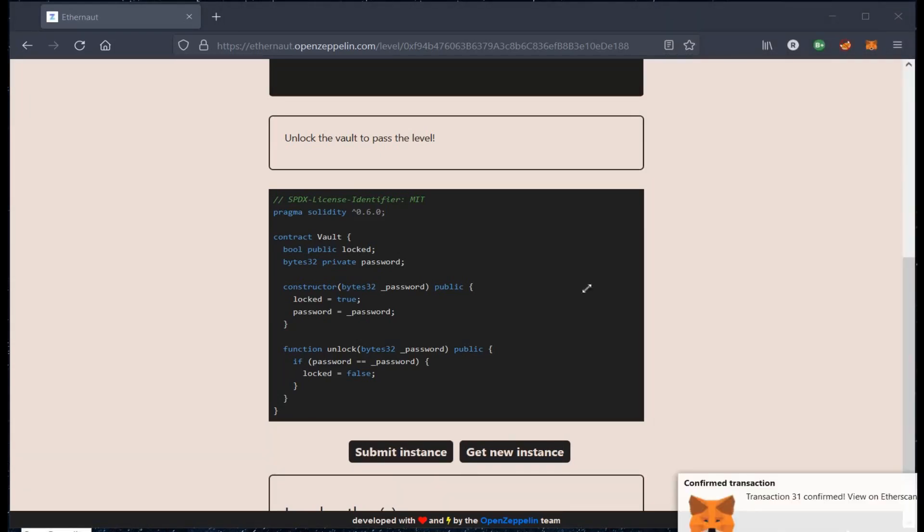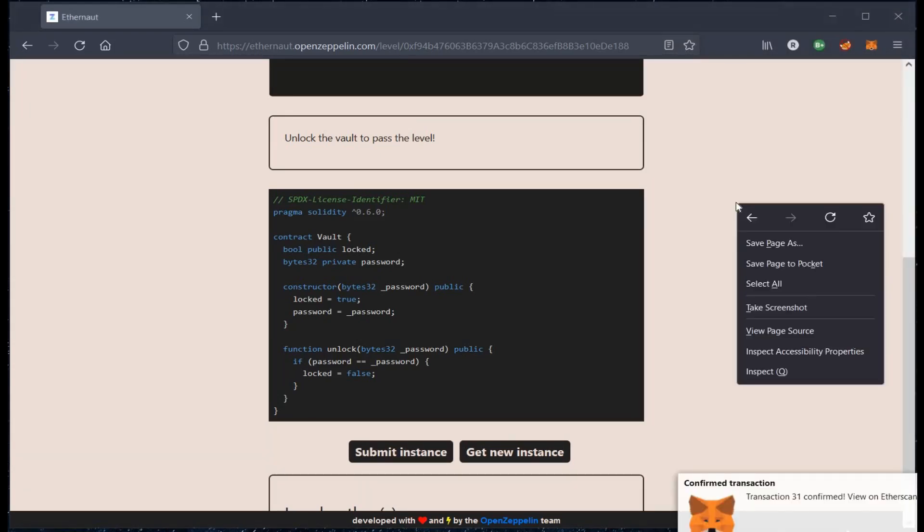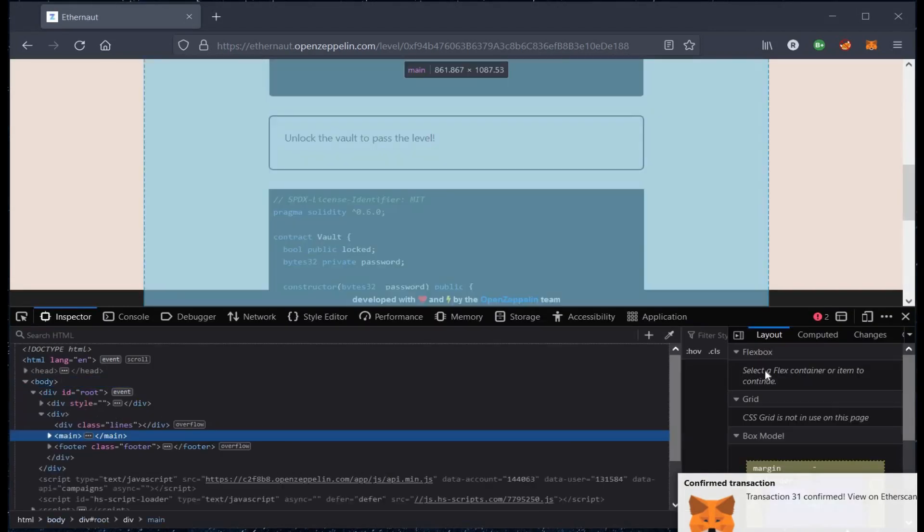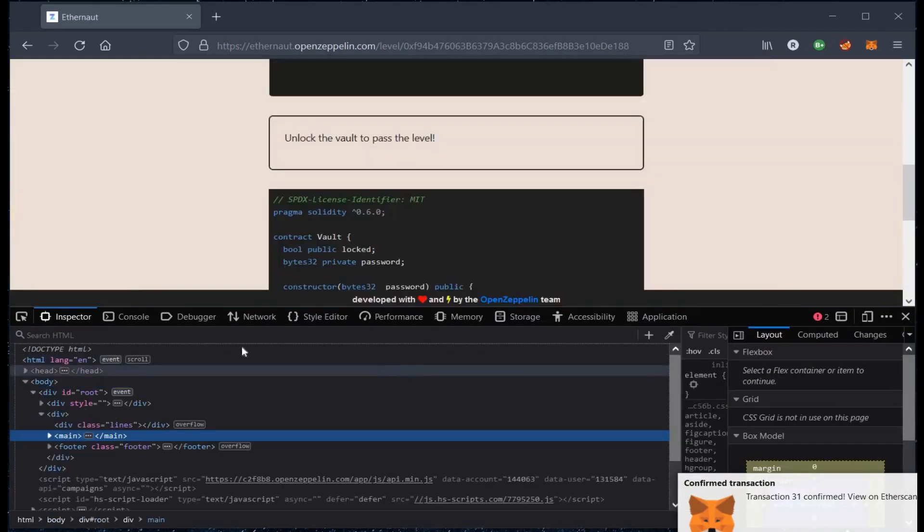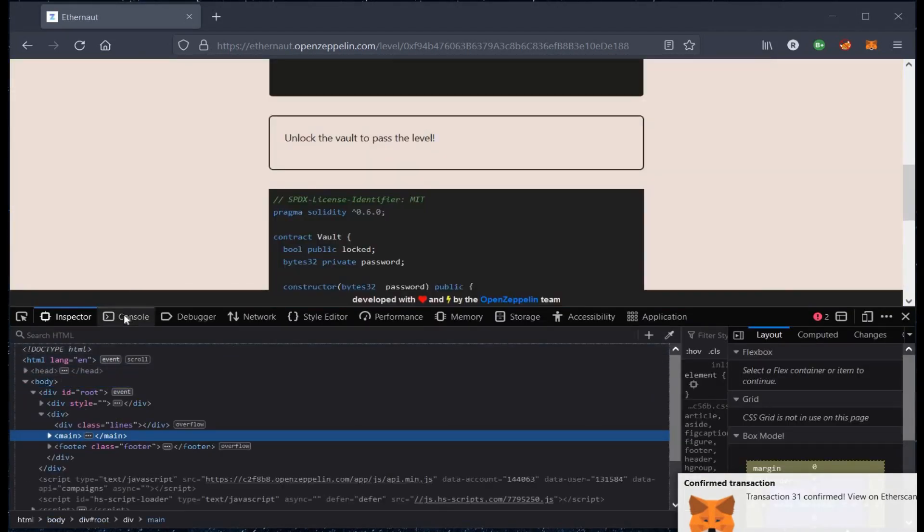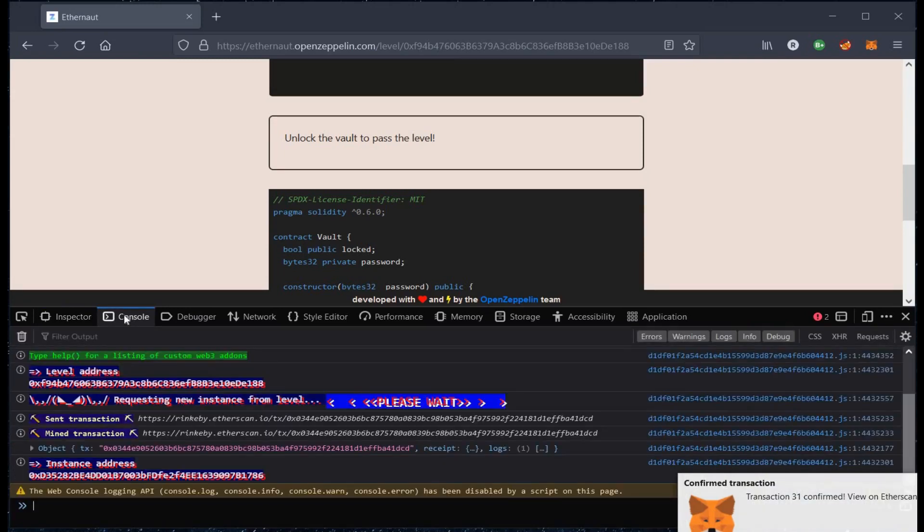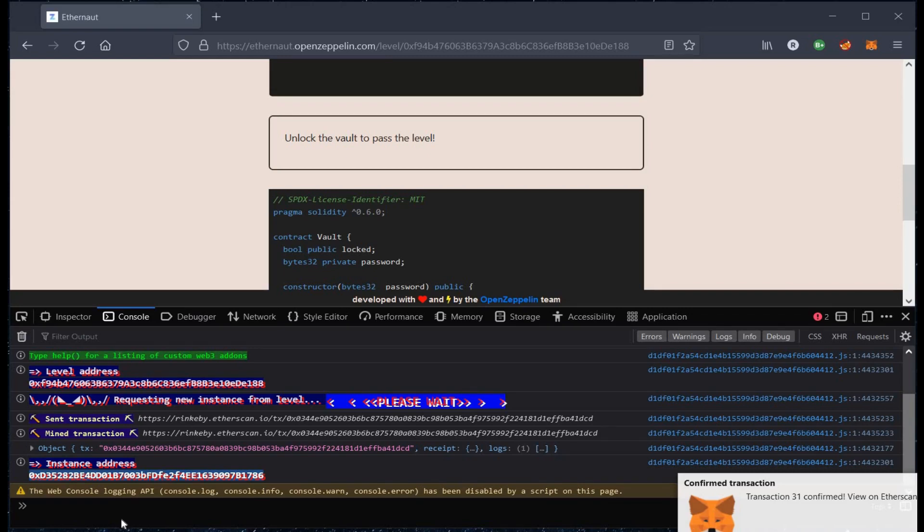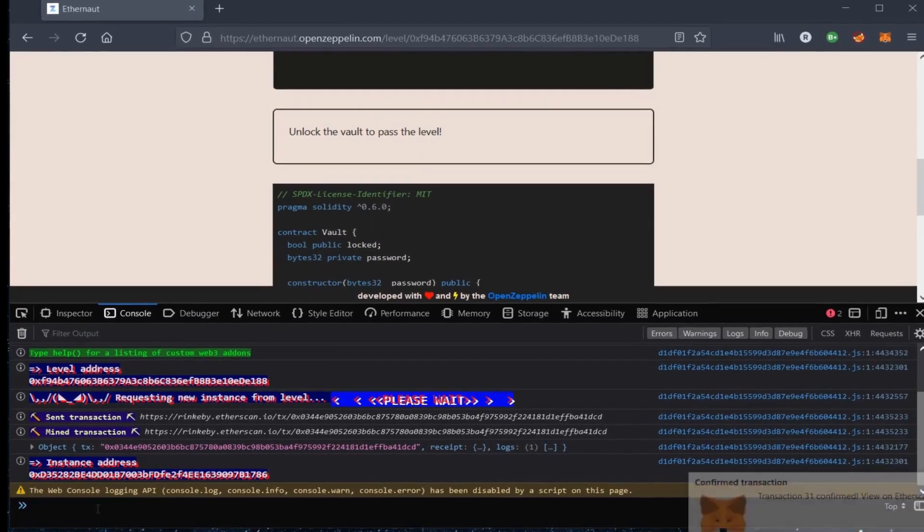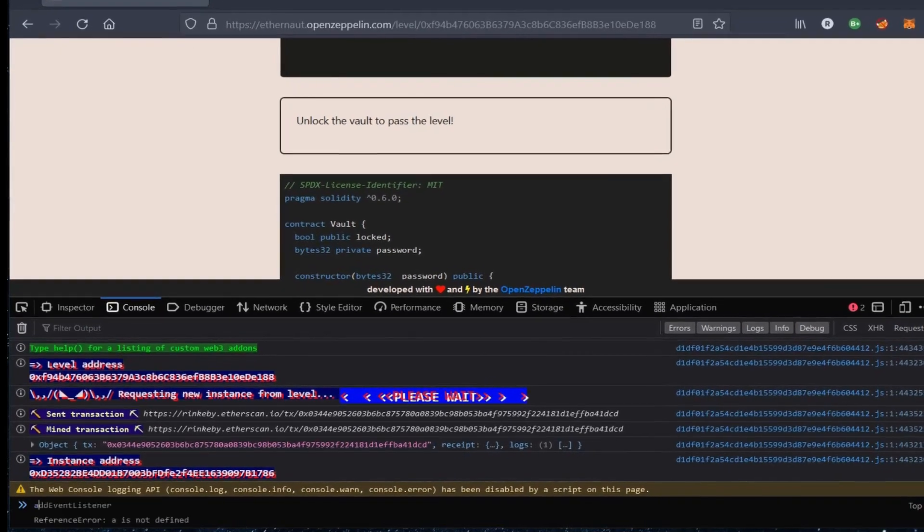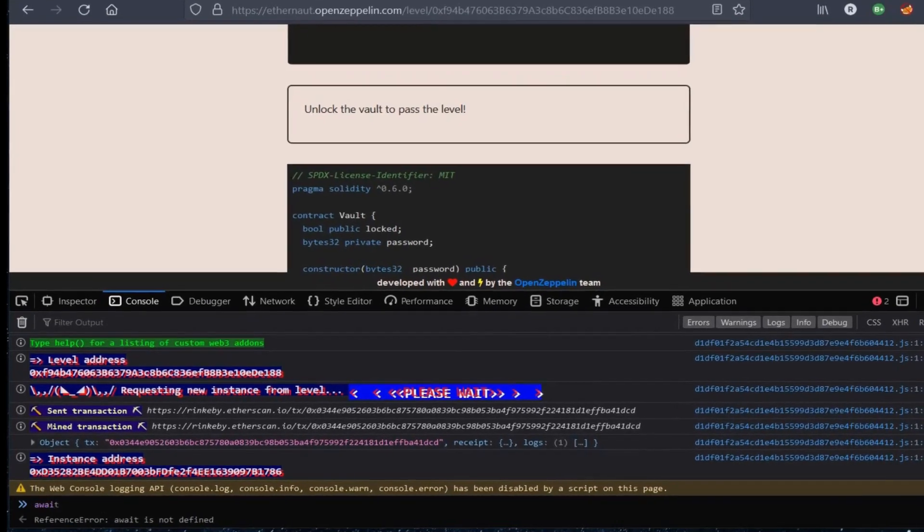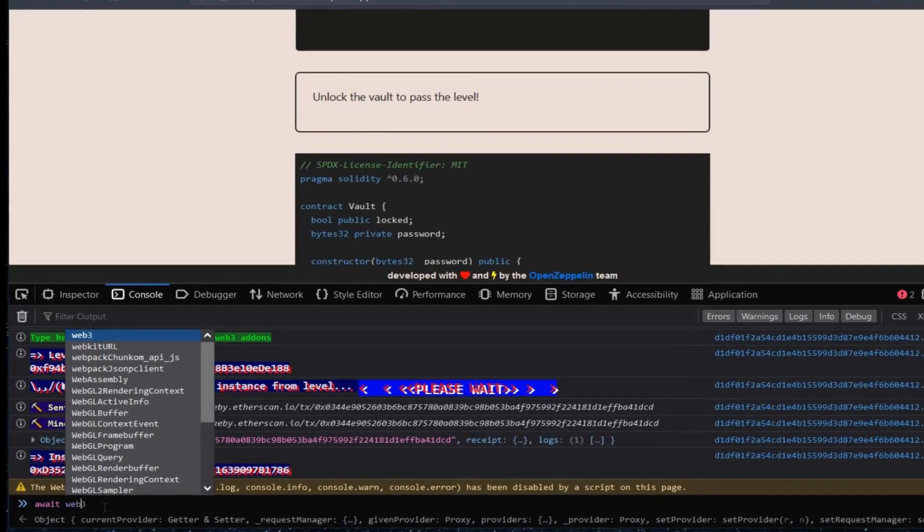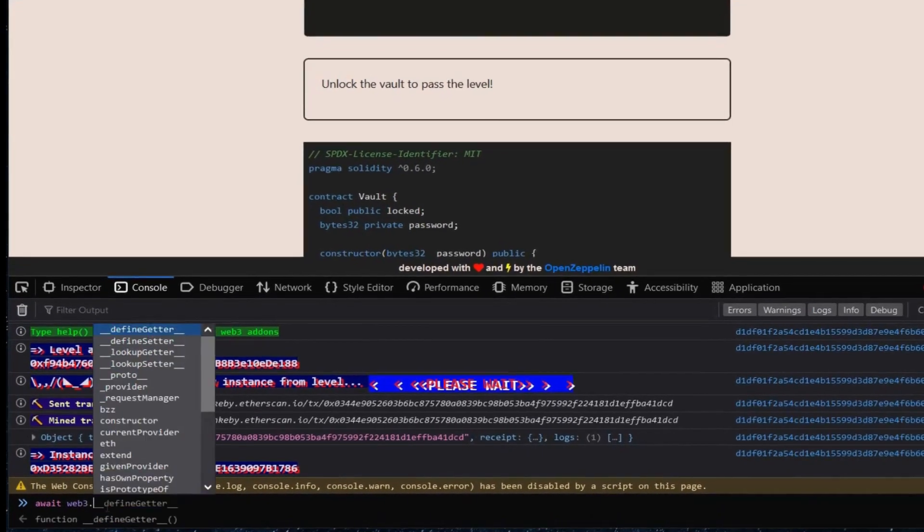Right click and go to inspect element. Console. Here we have the instance address. Copy it and type await web3.eth.getStorage with the copied instance.